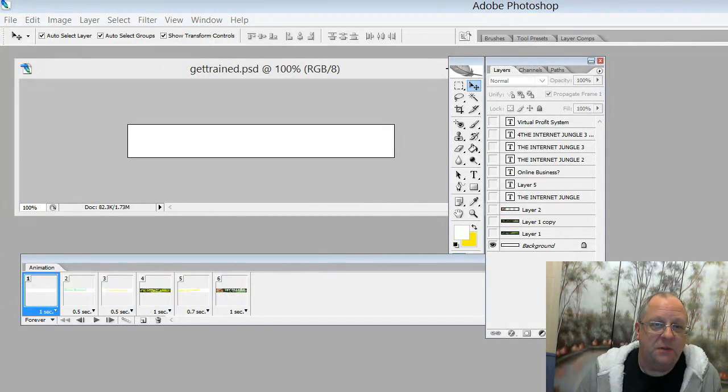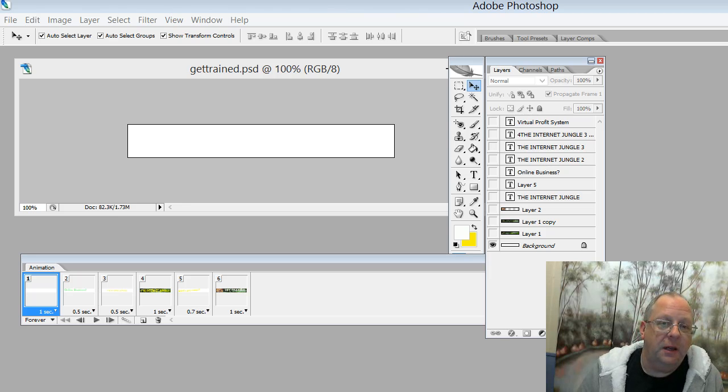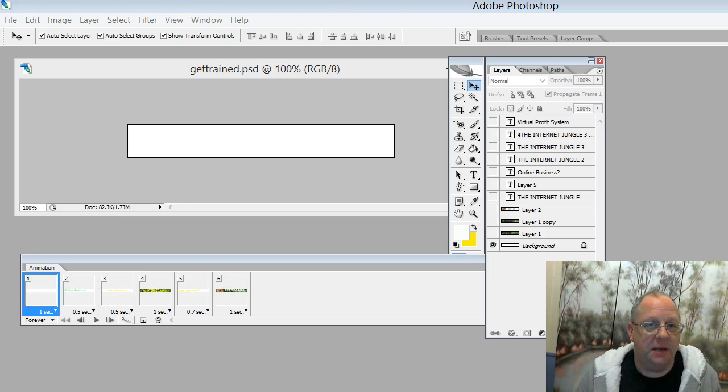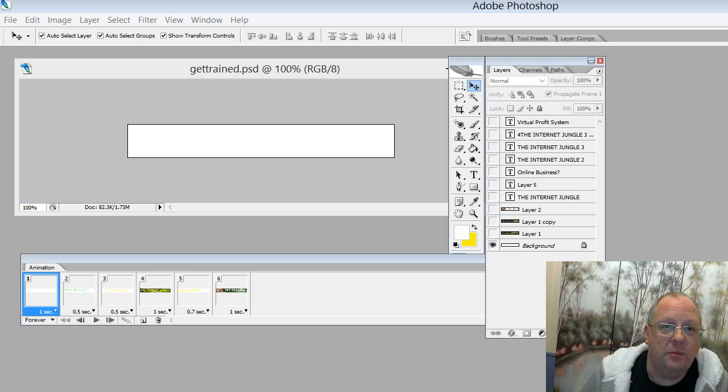Hi there, Joseph Feldmister here. I just wanted to give you a quick video on how to make an animated GIF in Photoshop.